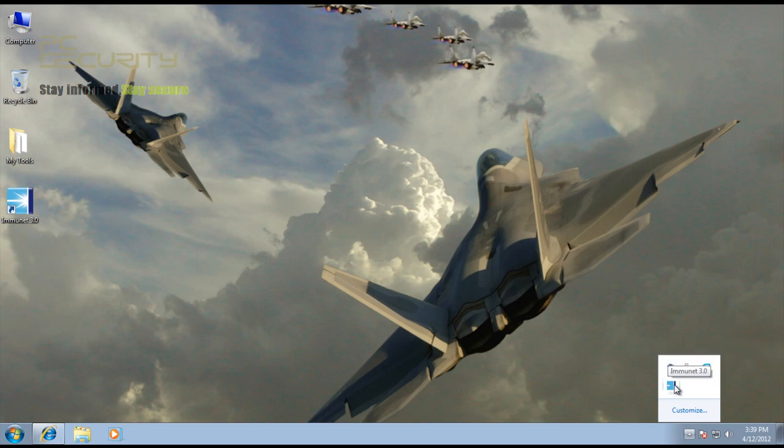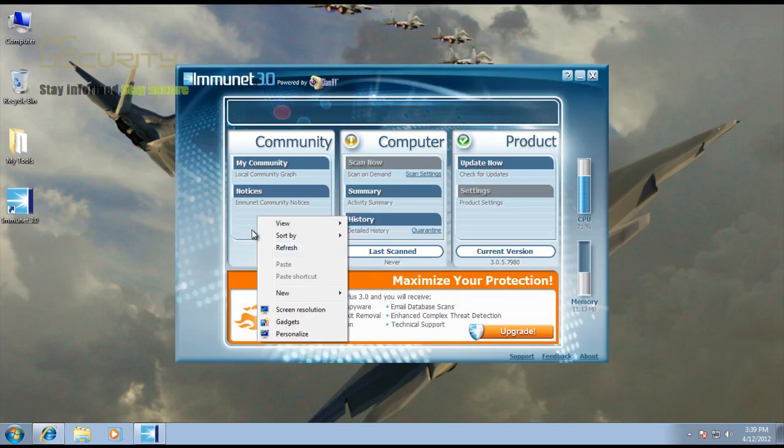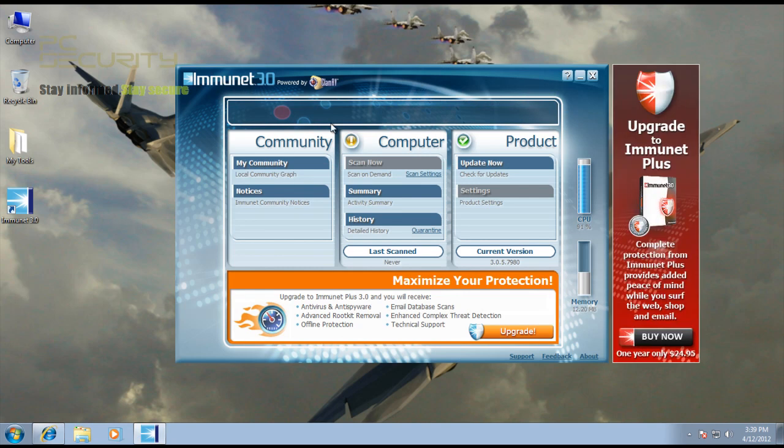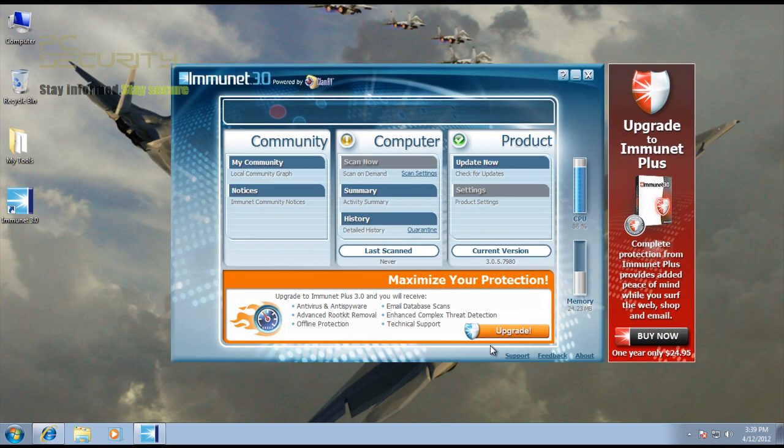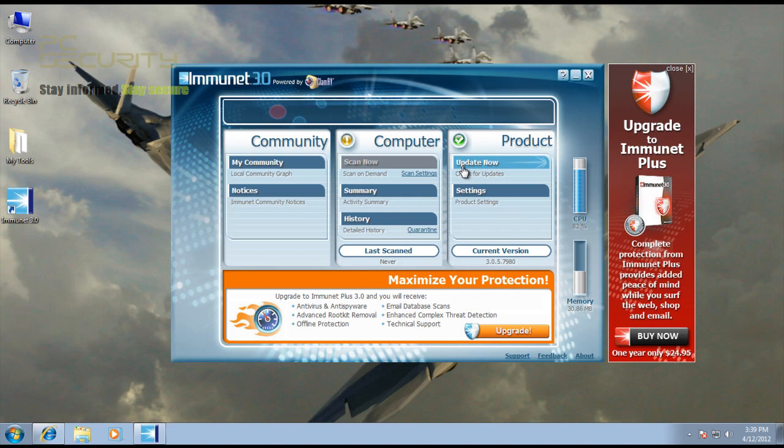We've got an antivirus and Immunet running on the system with no problems. This is their interface. As you can see, the signatures are from ClamAV. It's got kind of a little bit more advertisement than you would want, and it's kind of telling me what kind of memory and CPU usage I have.